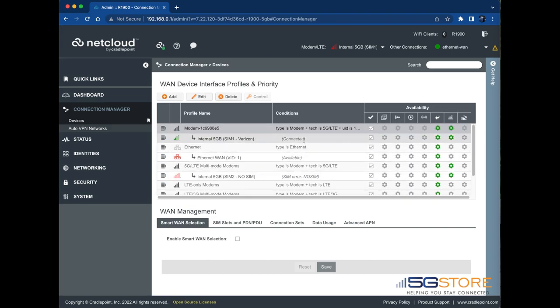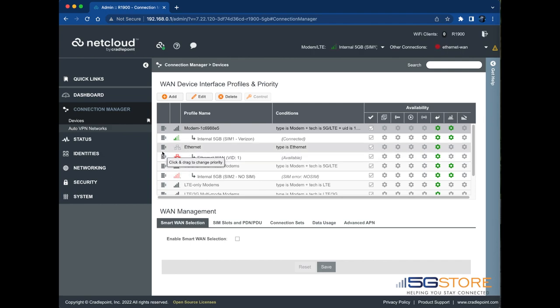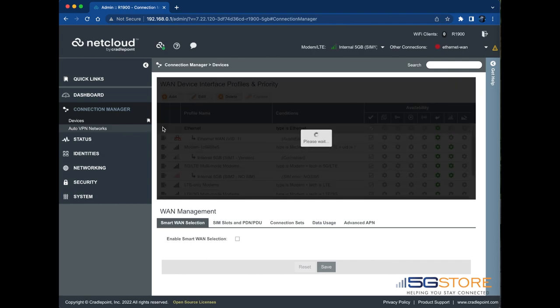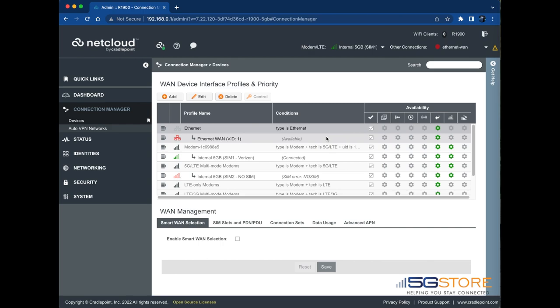We're going to keep Ethernet WAN in the priority position and Cellular will be our backup. Failover settings are referred to as WAN Verify. Find the Ethernet or your primary connection and click on the fourth gear icon to the right to access this feature.